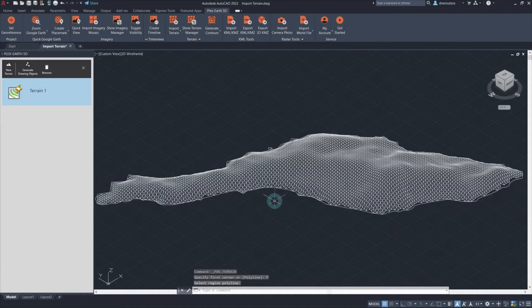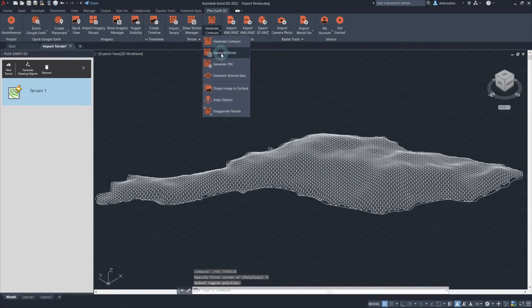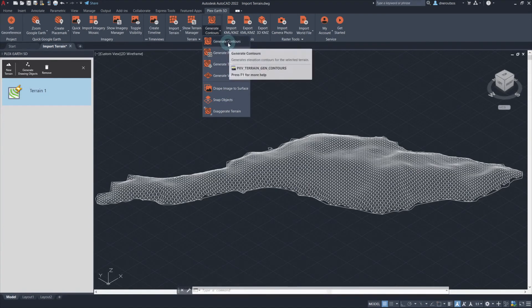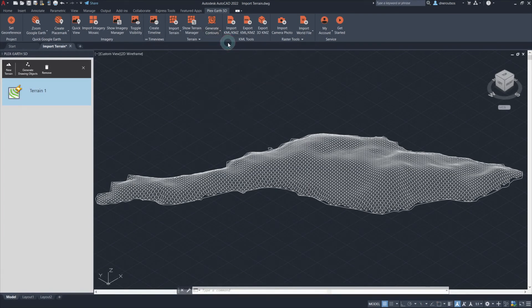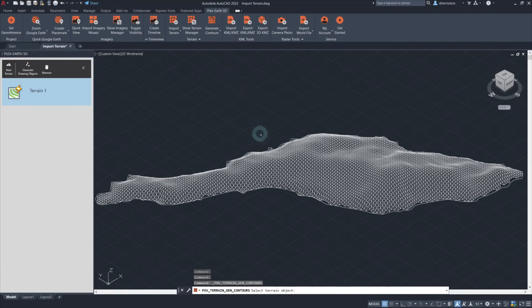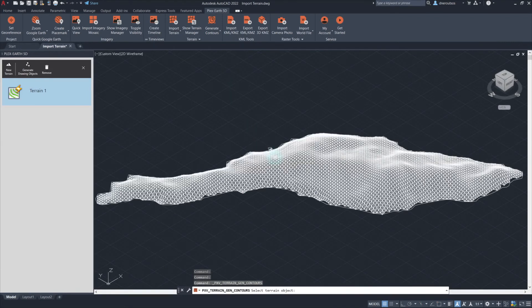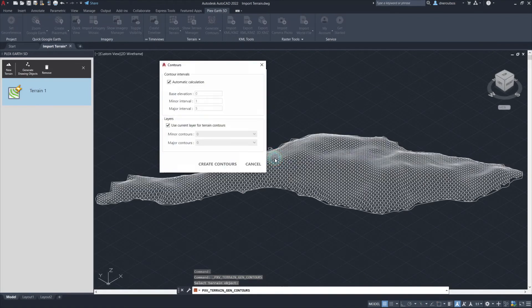In this case, we have imported a terrain mesh, but we would like to have the contour information as well. Simply select the appropriate feature from the ribbon and Plex Earth will do the rest.